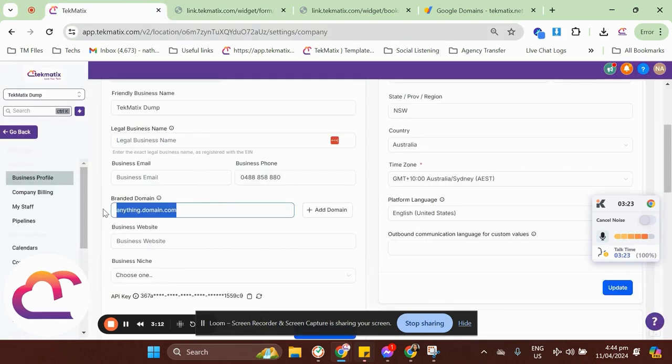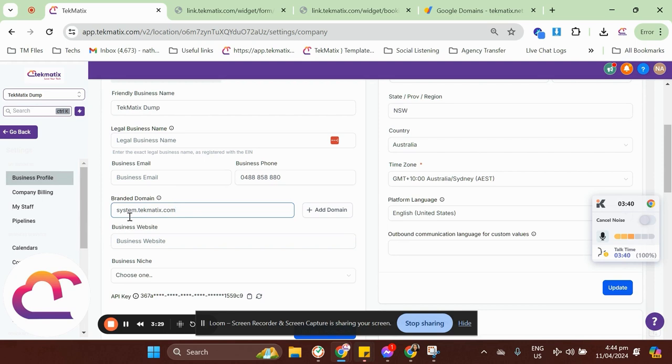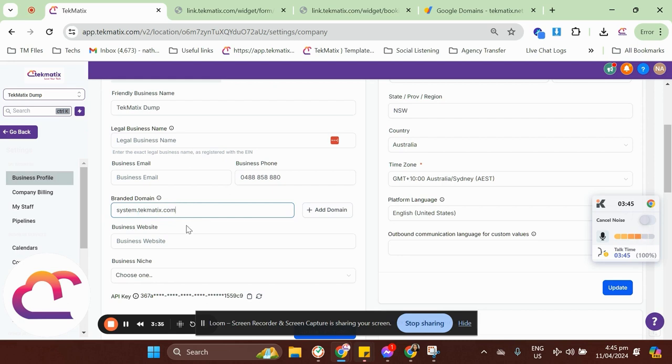So, it could be the same with Techmatics. Actually, you can have link.yourdomain.com. In my case, I actually already used the link to techmatics.com. I might be using maybe system.techmatics.com. Maybe I'll just use that. Or you can definitely think of whatever domain that could suit your business. It needs to be a name here, a period, and then yourdomain.com or .com.au, whatever your domain is. So, that's how you're going to do it.